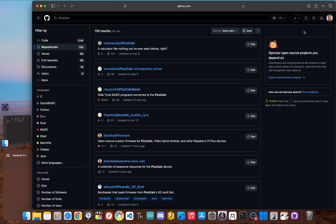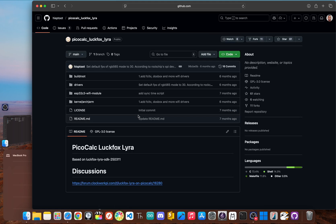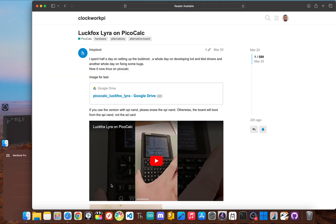Now for something completely different. Our fourth repository doesn't just contain software, it documents a brain transplant. This is the LuckFox Lyra repository. To use this project, it involves physically removing the Raspberry Pi Pico from your PicoCalc and replacing it with a totally different, more powerful board, the LuckFox Lyra, which can run a full Linux operating system.